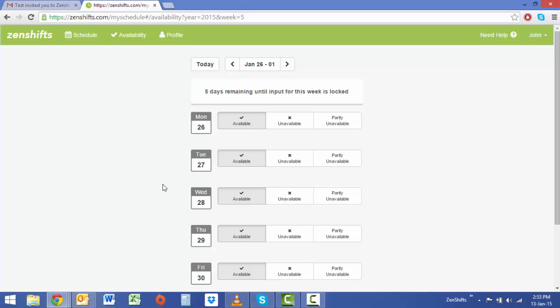By default you will always be available. So to make yourself unavailable for a shift simply click unavailable. This method will be exactly the same on a mobile phone and tablet.